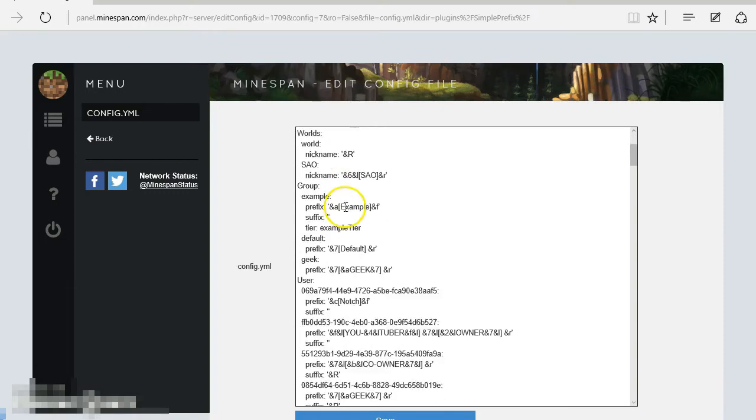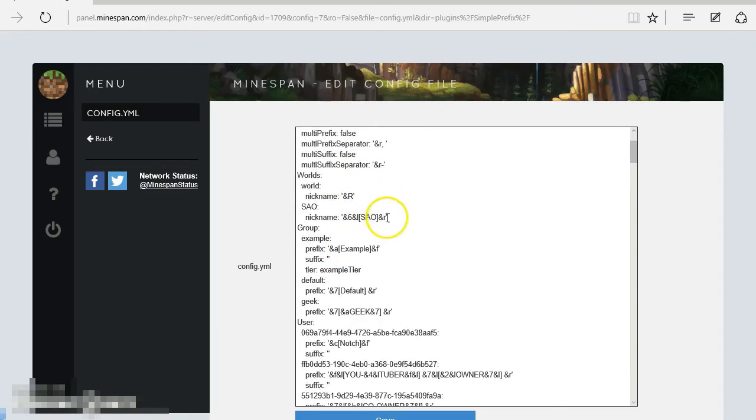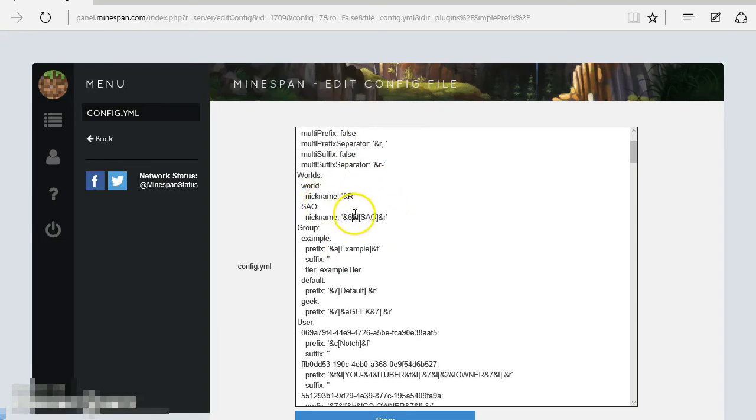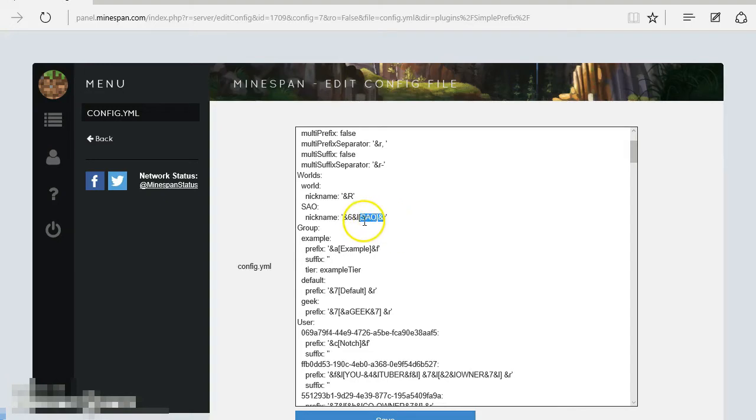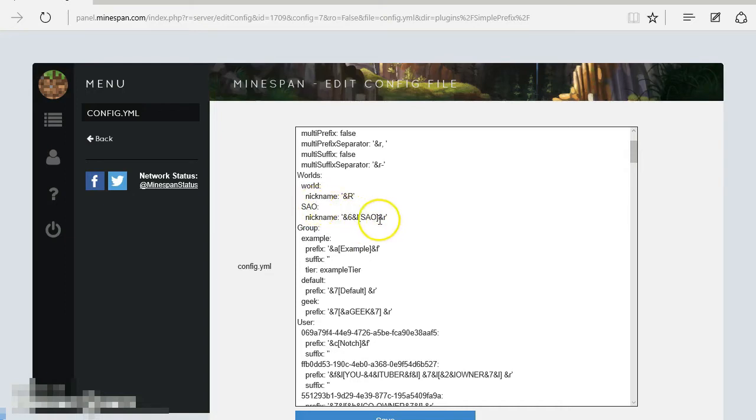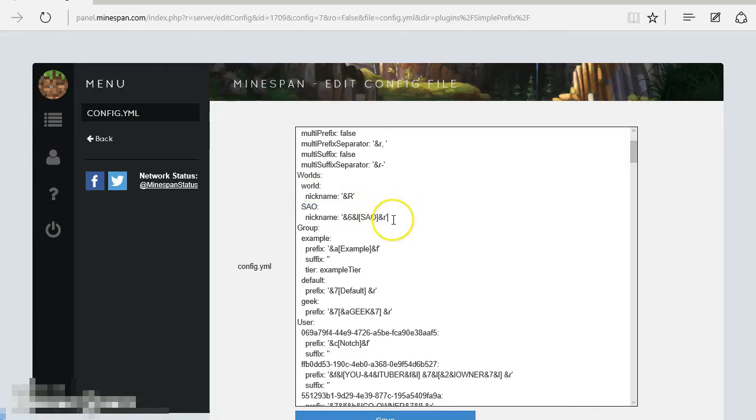Now, nicknames for worlds: I've renamed SAO as SAO like that. So when I do slash MV list, because I use Multiverse, that comes up with all that. It shows me as SAO rather than the actual name.